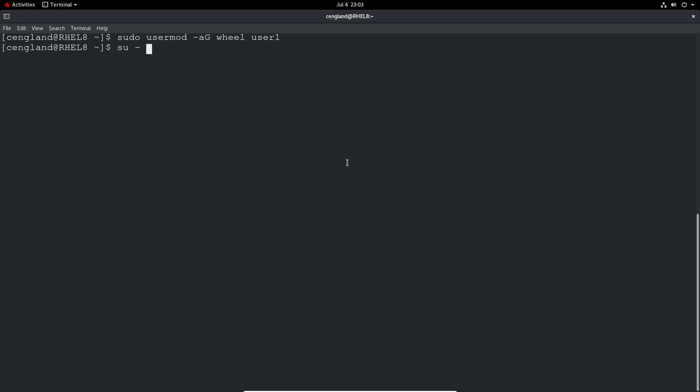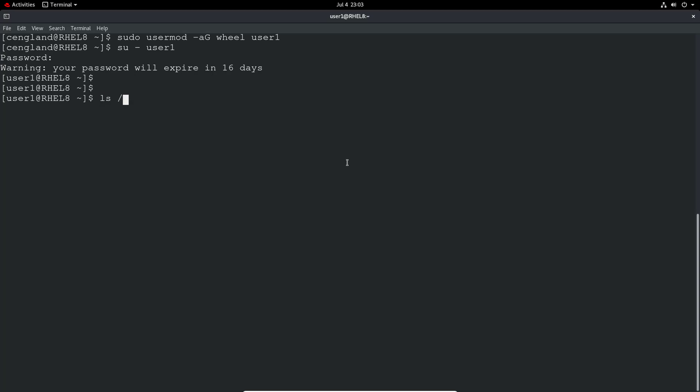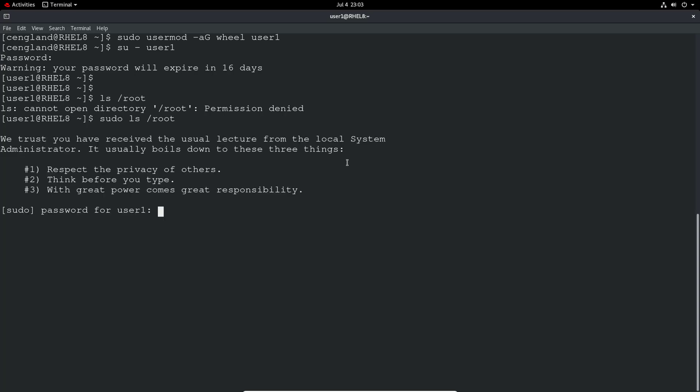We can test that quite quickly. We can do su as user1. I'm getting asked the password for the user. Yes I'm logged in as user1. As a standard user, let's try permission denied. What can we do? We can do sudo and do the same command again.